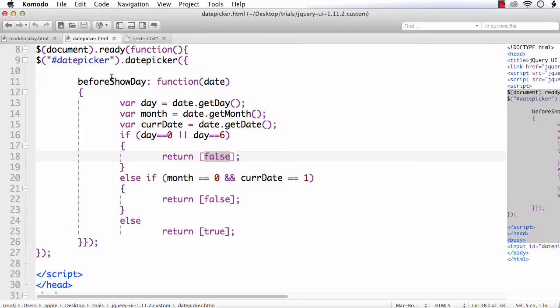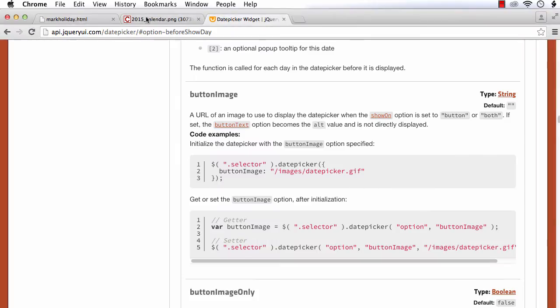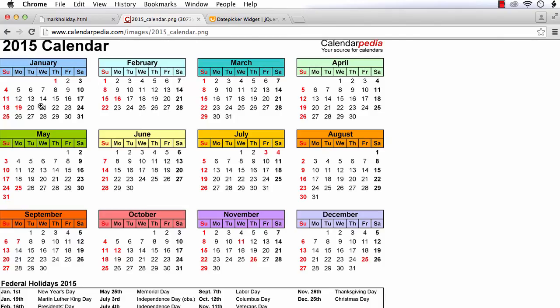Now what we are going to do is mark holidays. We will mark all the holidays with red color, and also all the Sundays. We are using the US calendar to mark holidays.